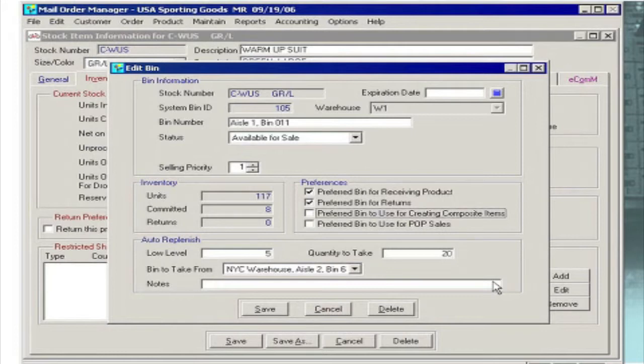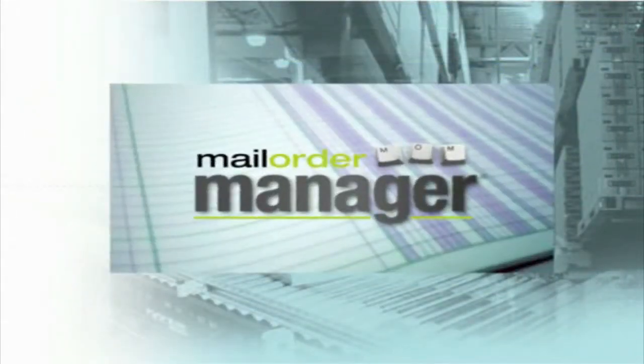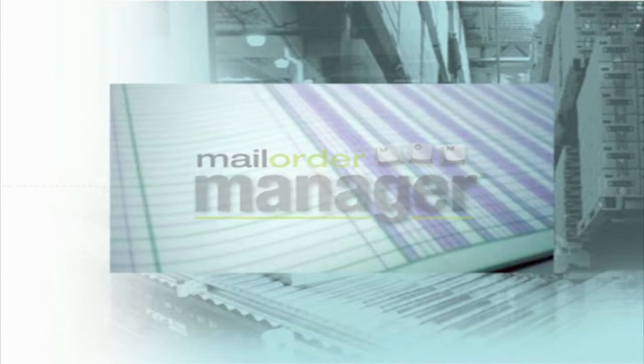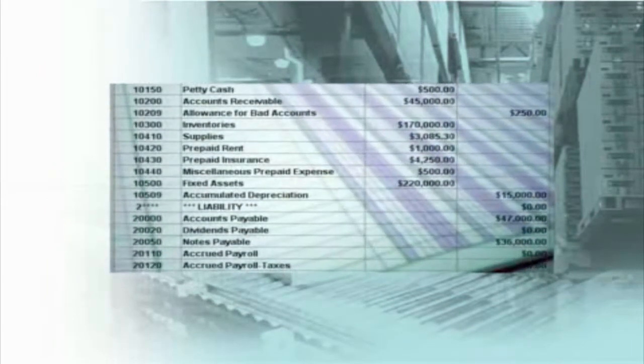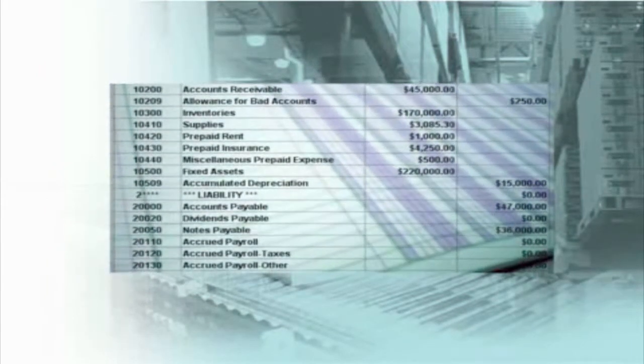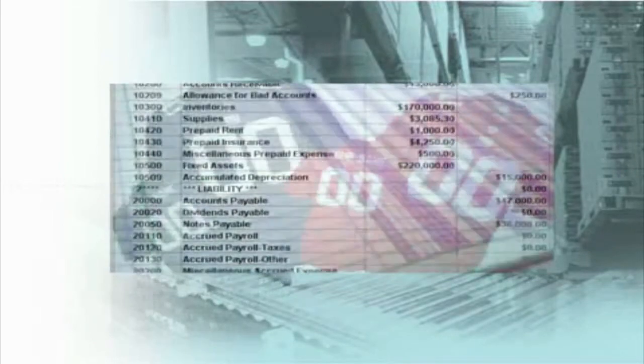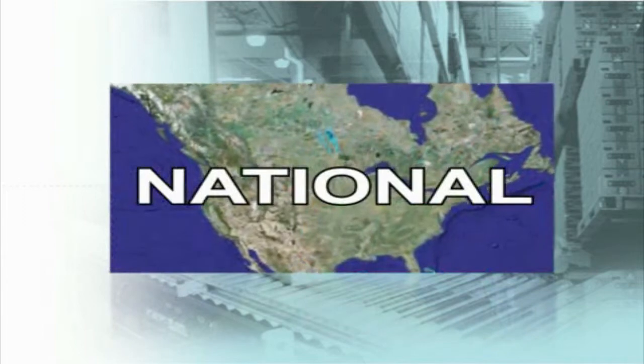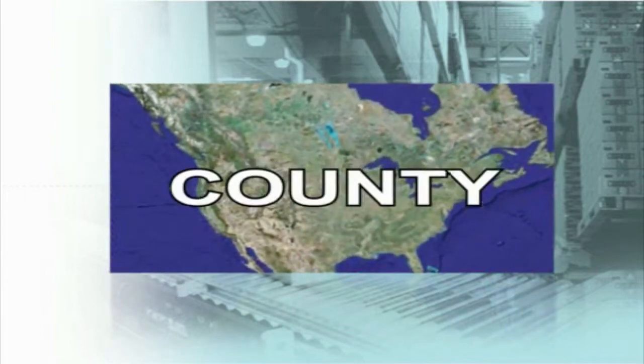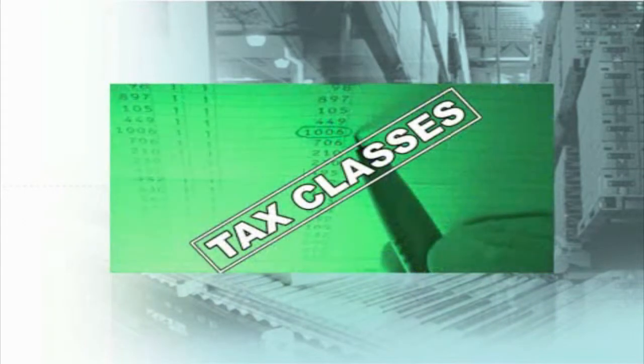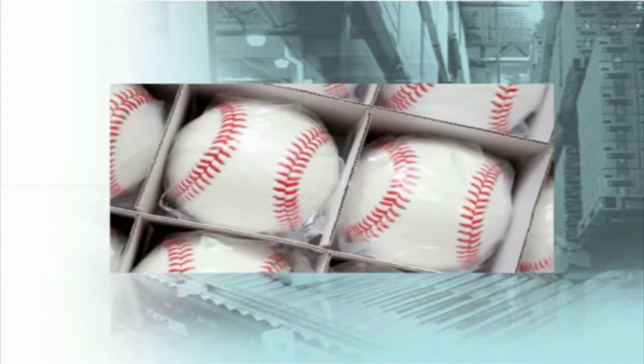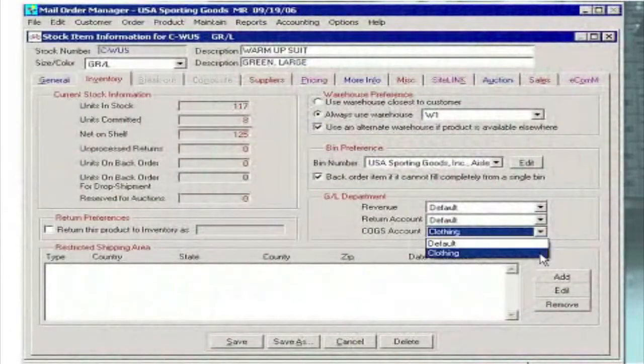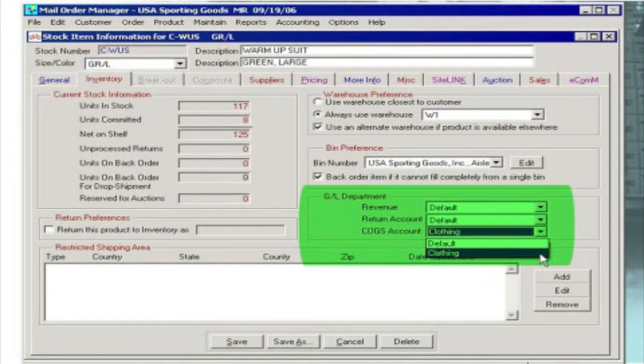Businesses today set up their accounting systems according to the advice of their accountants and according to the various accounting rules and practices of each industry. At Dydacomp we recognize the need for flexibility in system setup in all areas, and M.O.M.'s accounting design testifies to this philosophy. With M.O.M., product accounting figures can be posted to your general ledger package in your choice of sub-accounts under revenue, returns, and cost of goods sold.